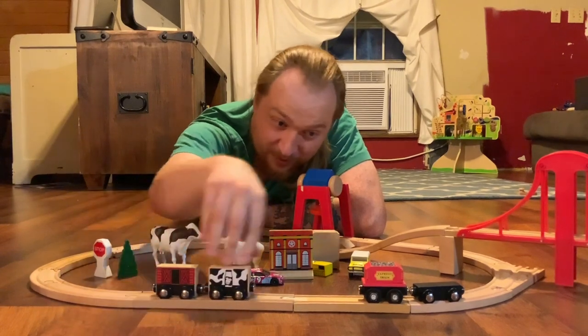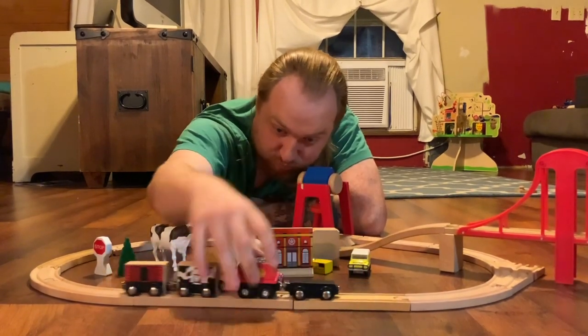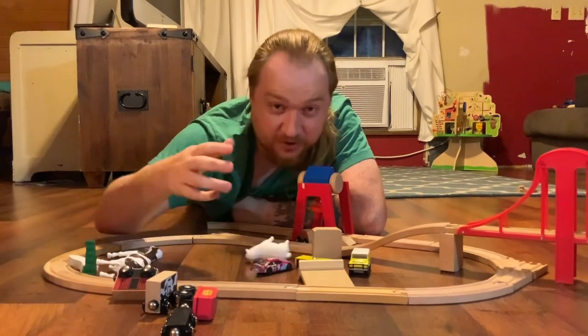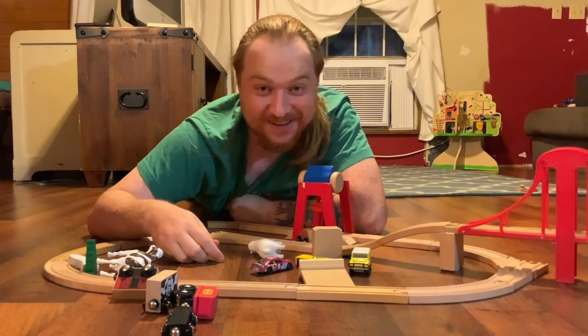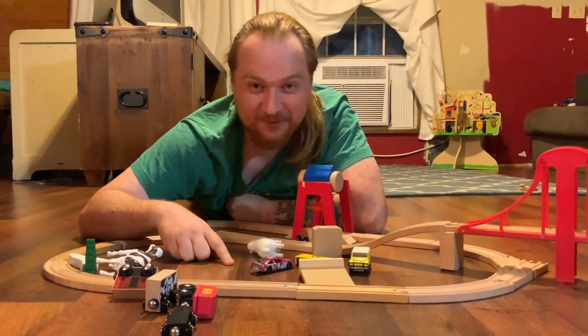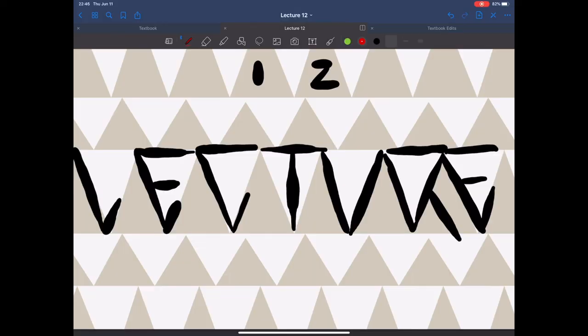Oh, hi. Didn't see you there. It's not what it looks like — it's convolution! Welcome back to another fun-filled session of ECE2002. This is Lecture 12. I'm Art Turlop. Let's get started.